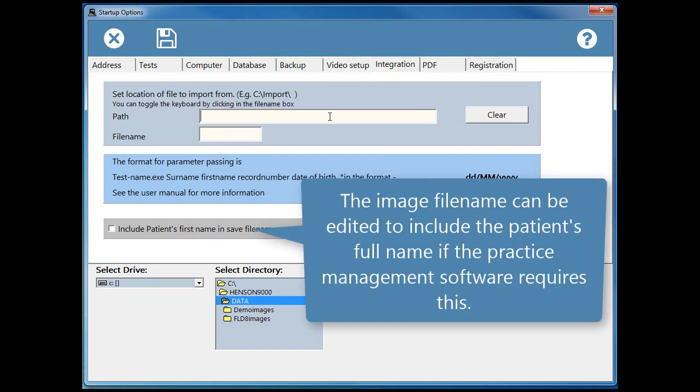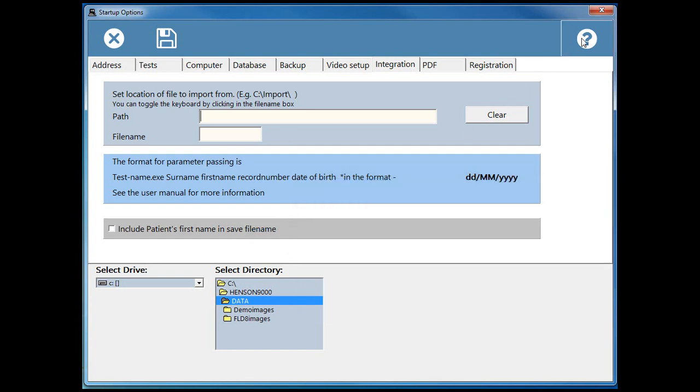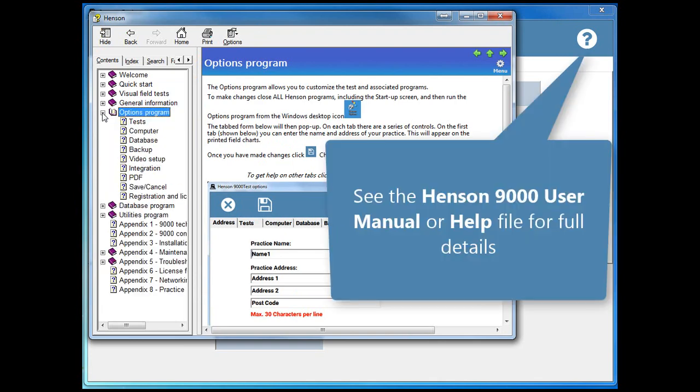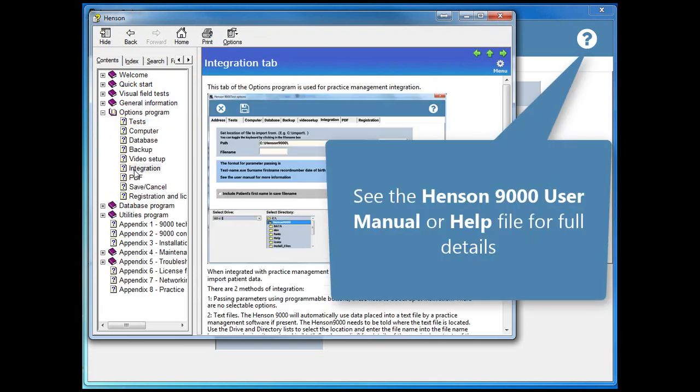The image file name can be edited to include the patient's full name if the practice management software requires this. See the Henson 9000 user manual or help file for full details.